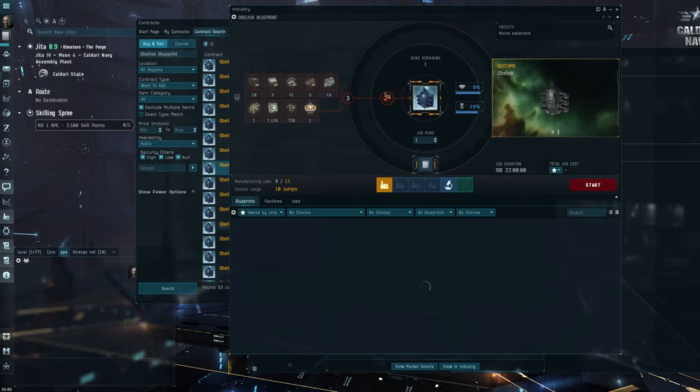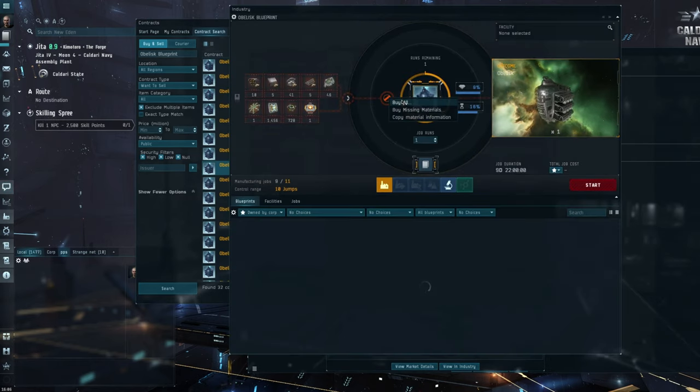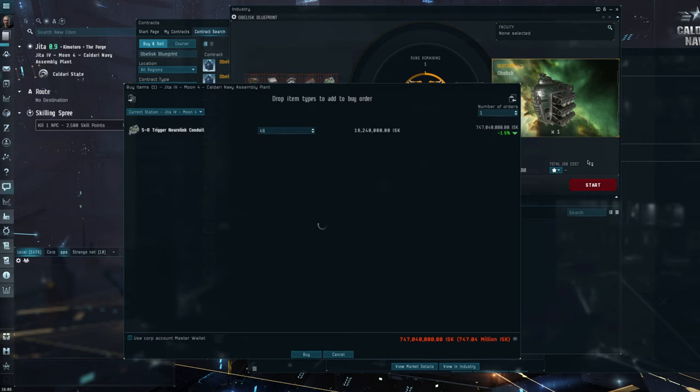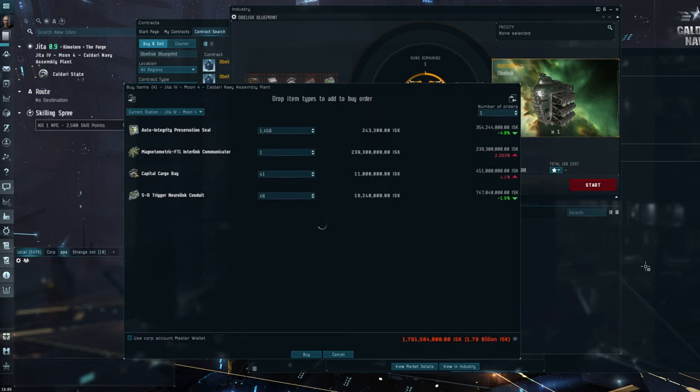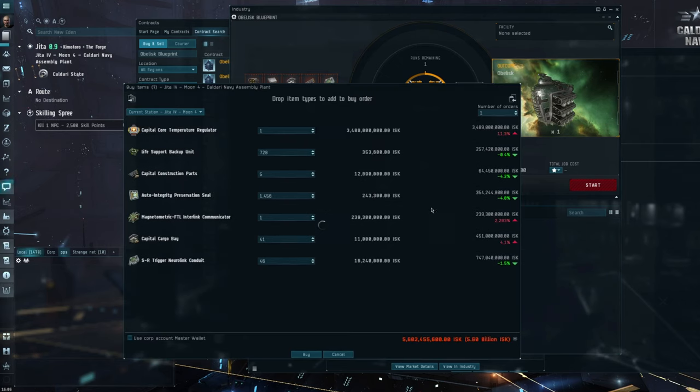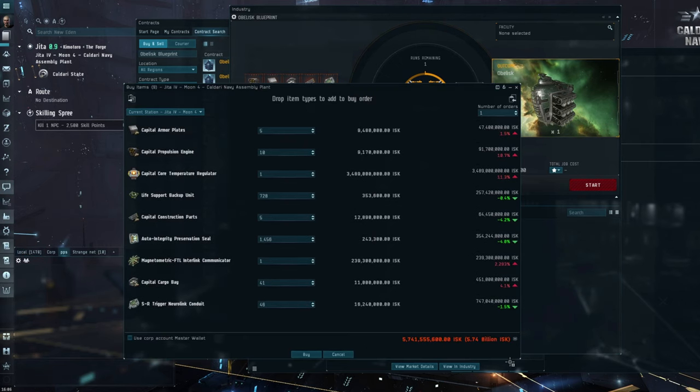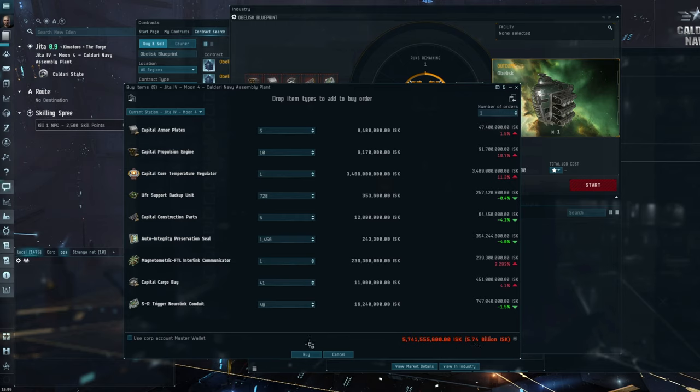It comes out at give or take, and this isn't including installation costs and the rest of it, this is just raw materials, of 5.74 billion isk.